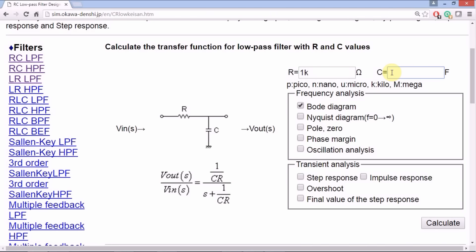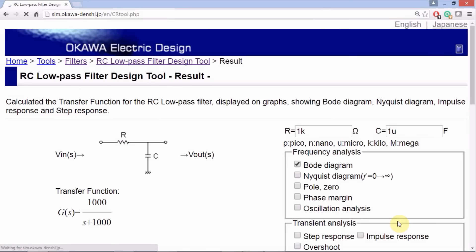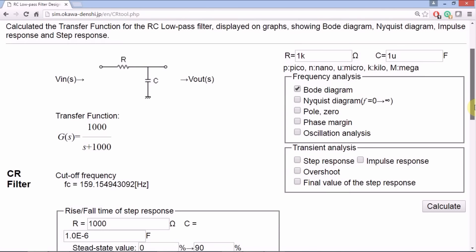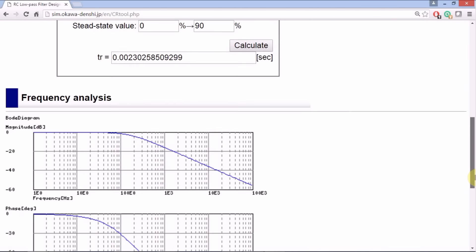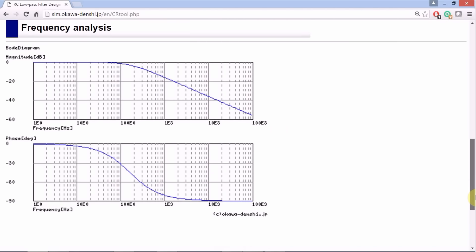An online filter design tool shows similar Bode diagrams. The variations between the plots are due to the fact that the components are not ideal.